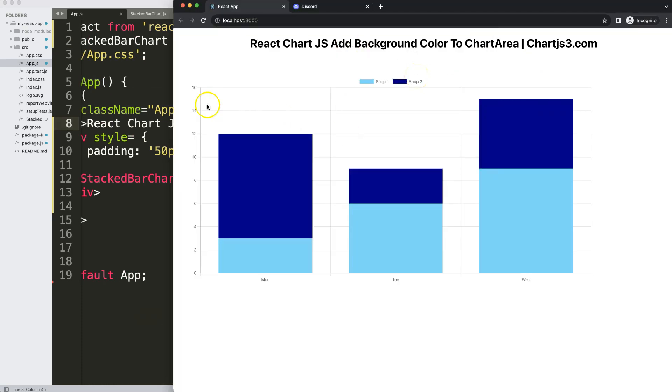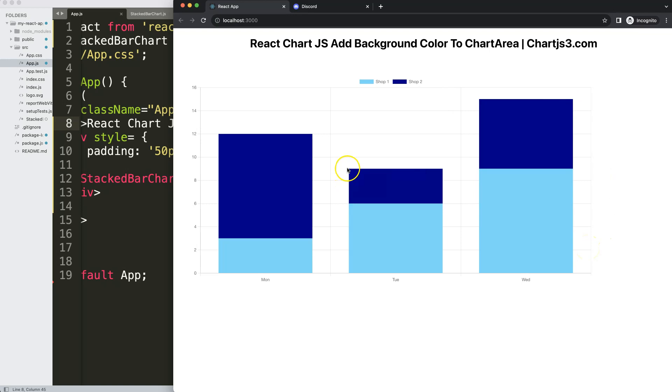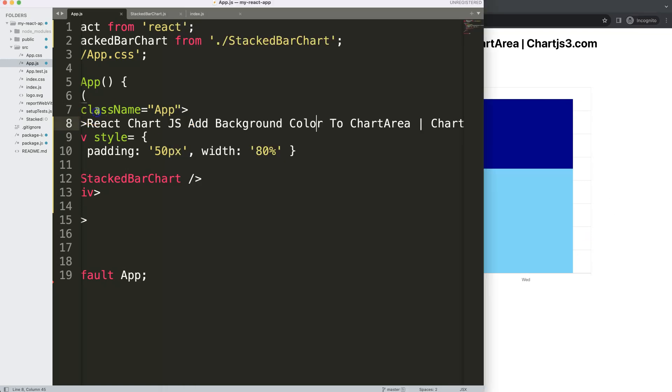Right now what we have here in our React Chart.js file is this nice stacked bar chart. However I'm not satisfied, I want to give the background color something stronger or a different color. So how to do this?